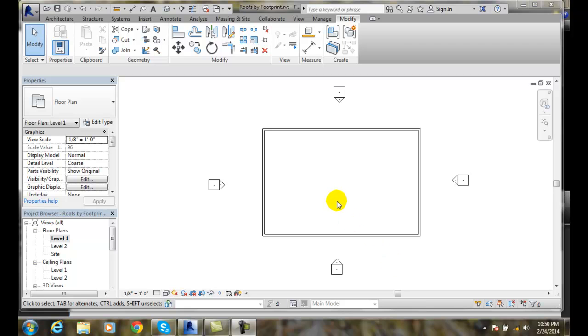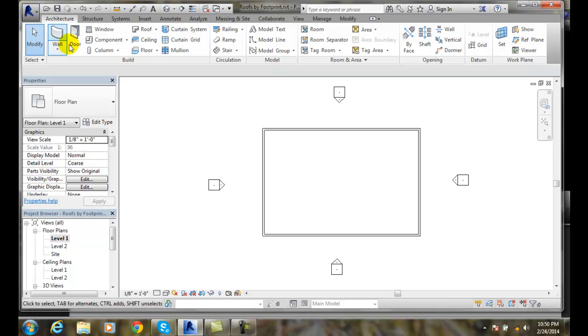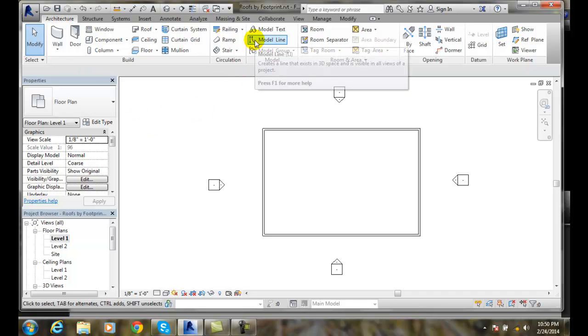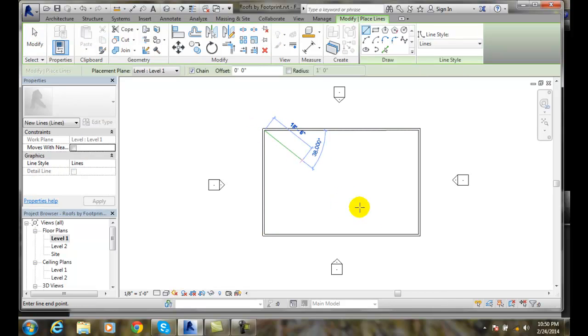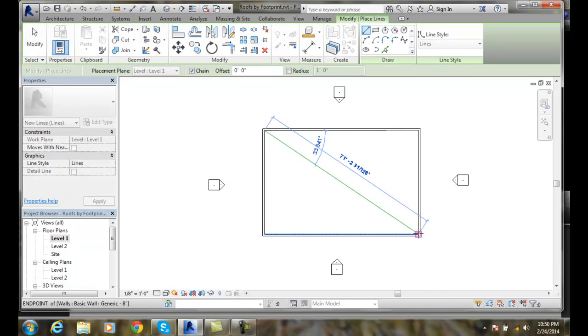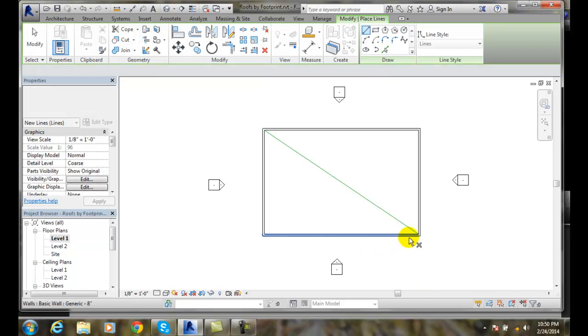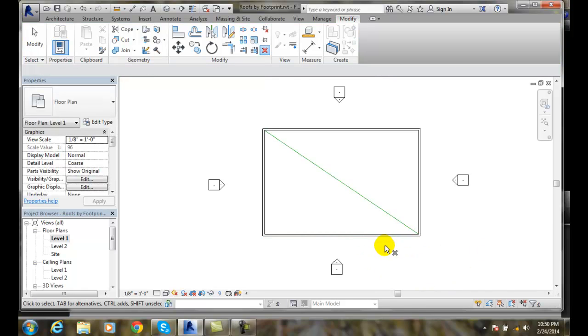But before I do that I'm going to go over to architecture. I'm going to put a model line in. Model line I'm just going to sketch a line right now. So I'm just sketching at this point and hit enter.